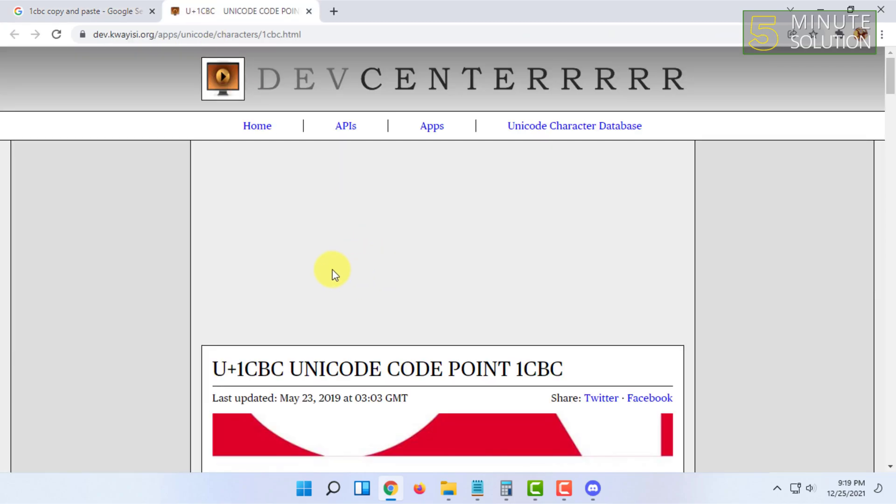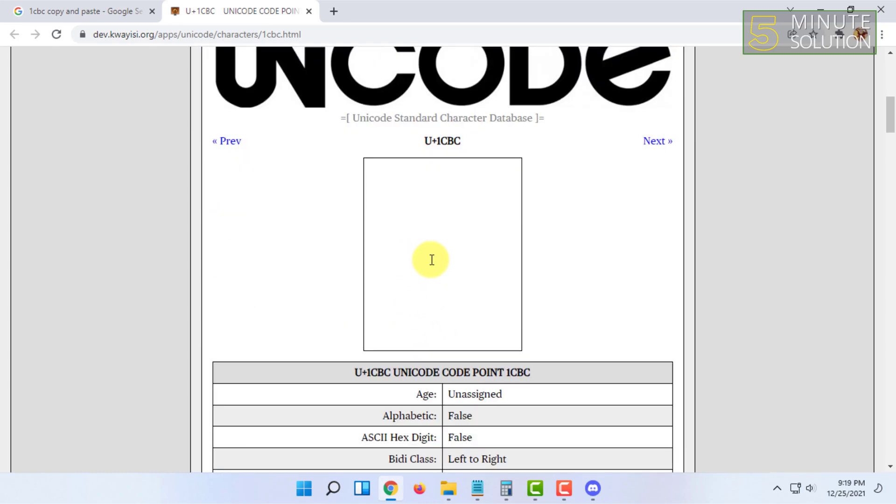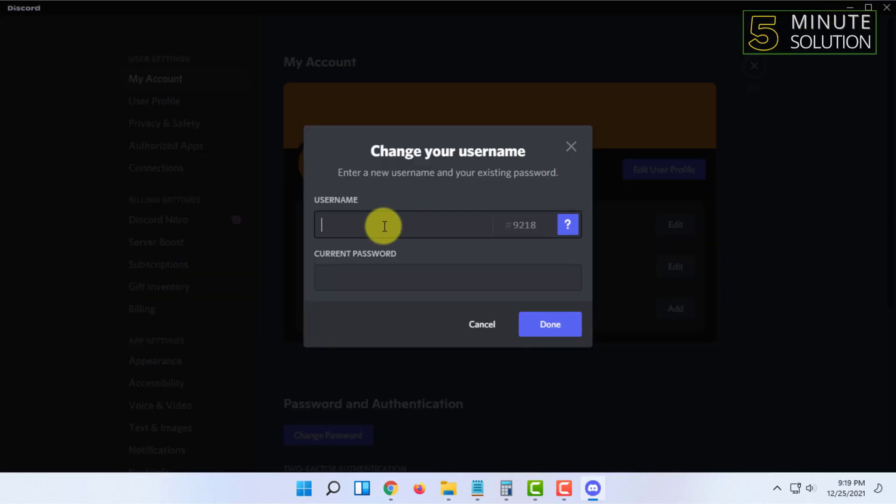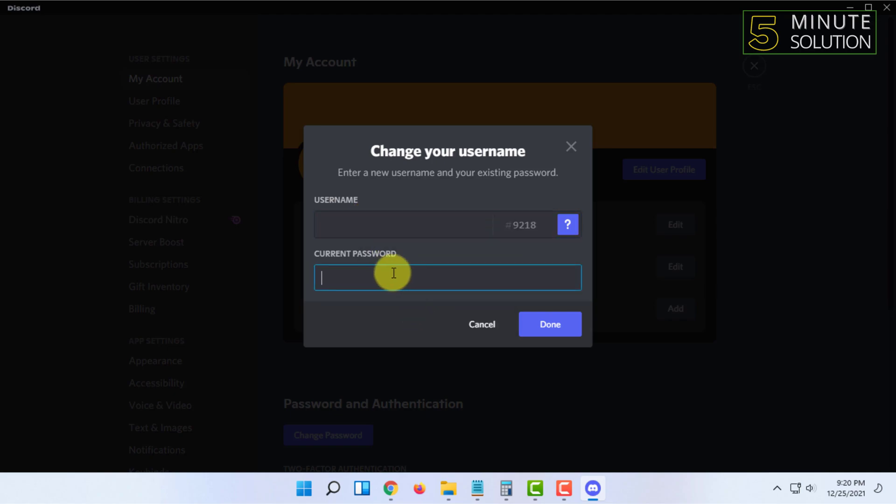You have to copy this blank box and then go back to Discord again. In the username section you have to paste it twice, then type your current password.